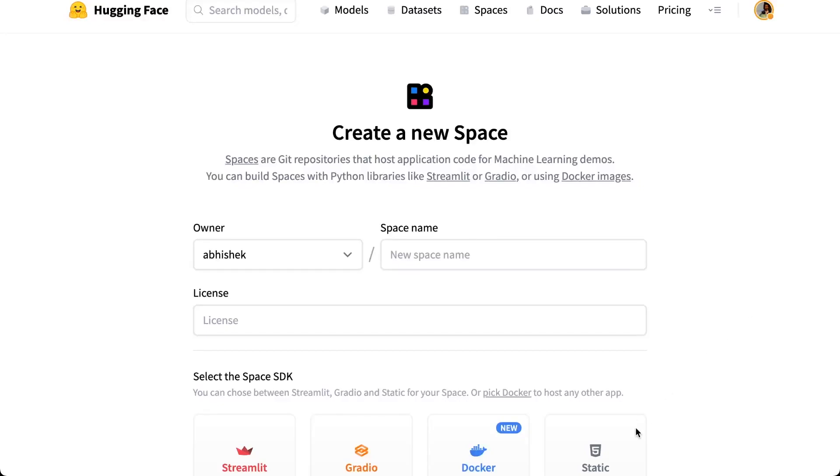Hello everyone. In this video, I'm going to show you how you can use Hugging Face's new Auto Train Advanced to fine-tune any LLM like Llama 7B, Vicuna, and you can also fine-tune 13B models using Auto Train Advanced.